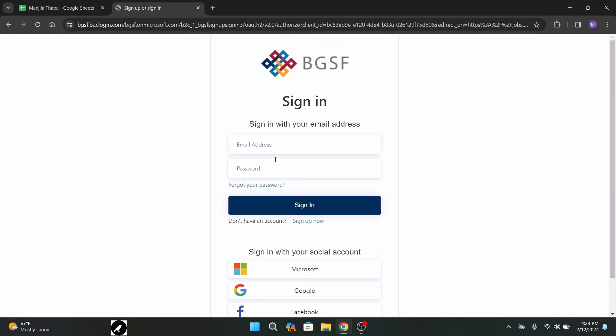Here if you are done typing in your email address and password then click on sign in button and on the next page you will be logged into your account. And that's how you can log into BGSF account.